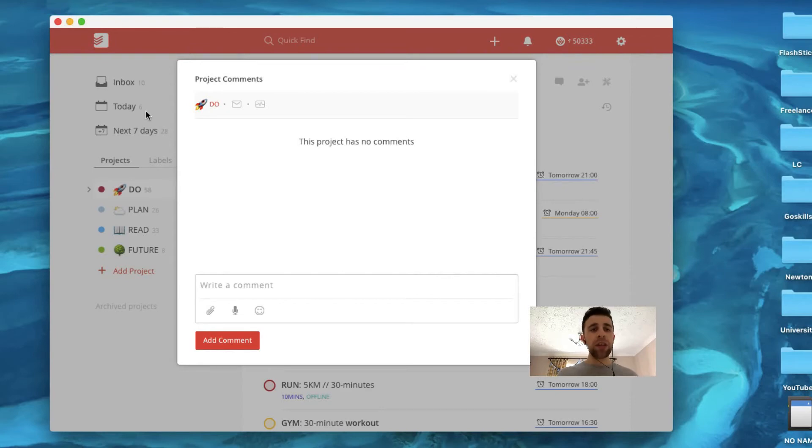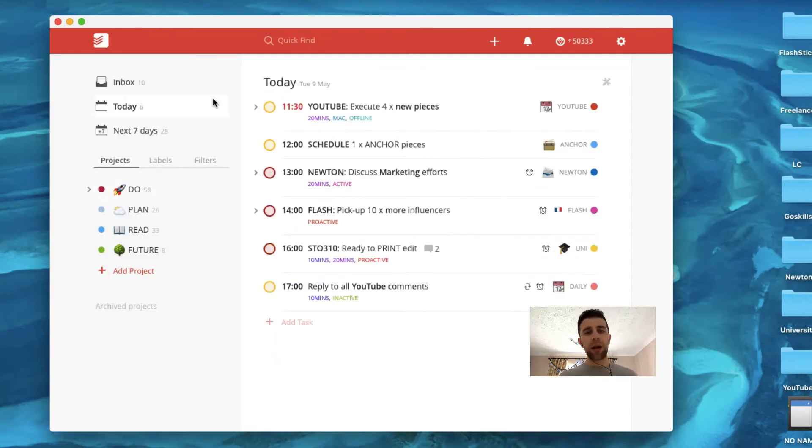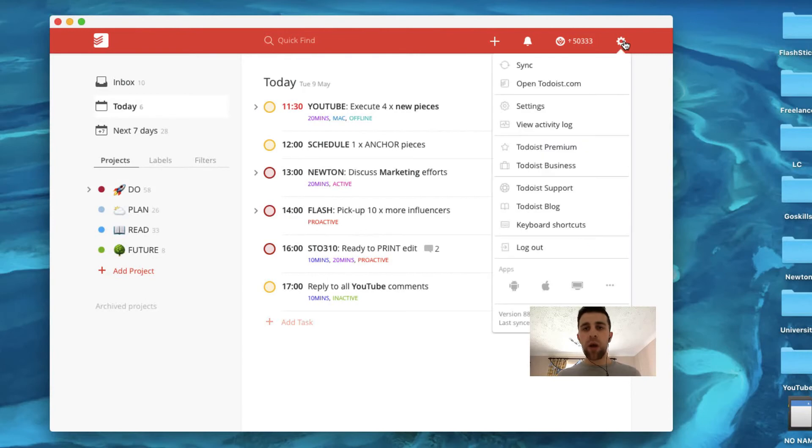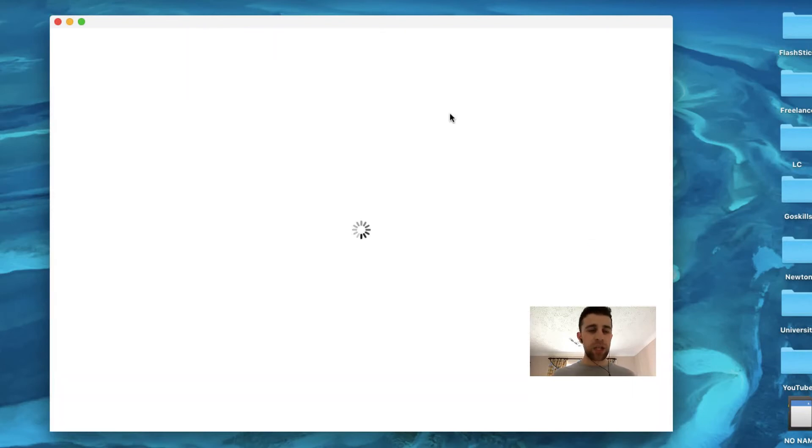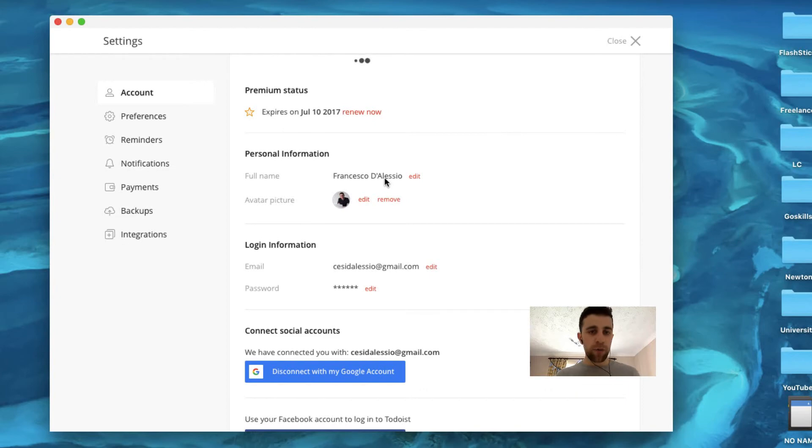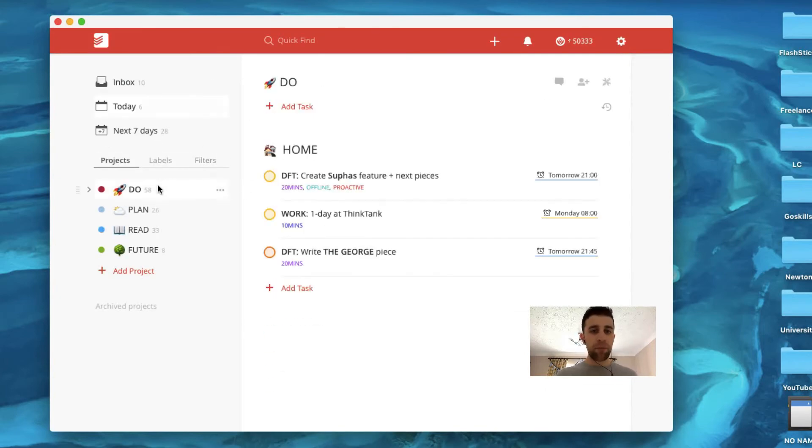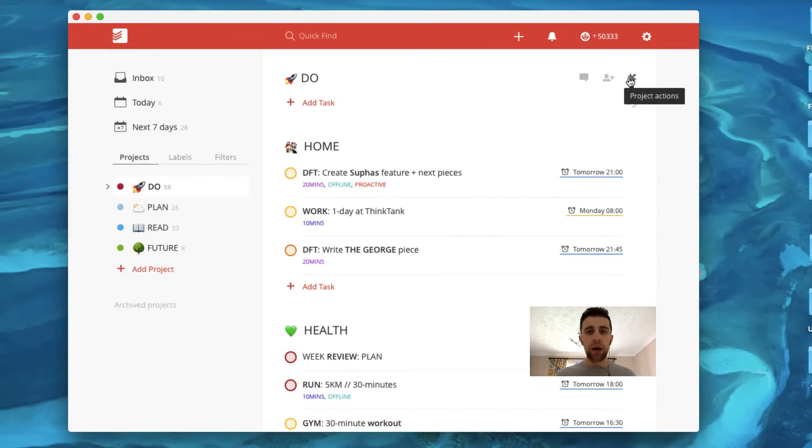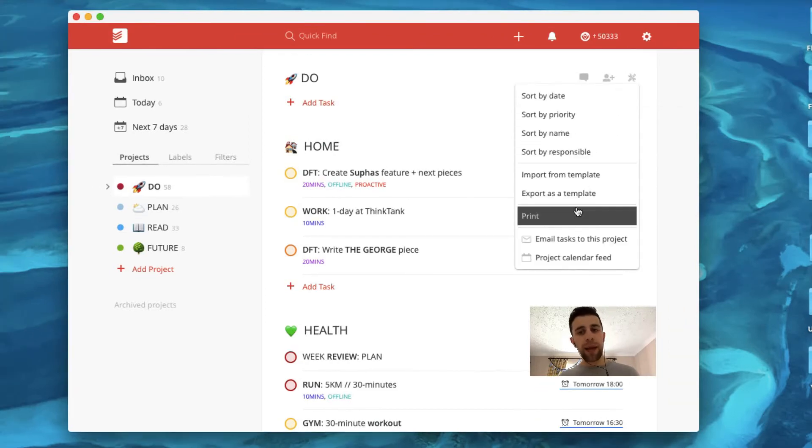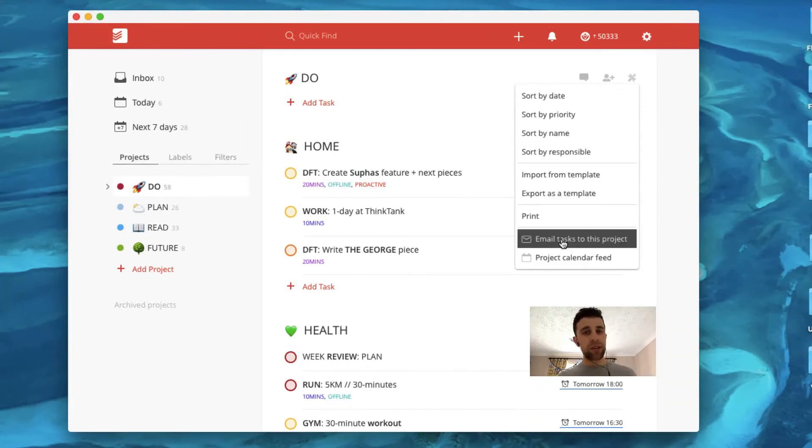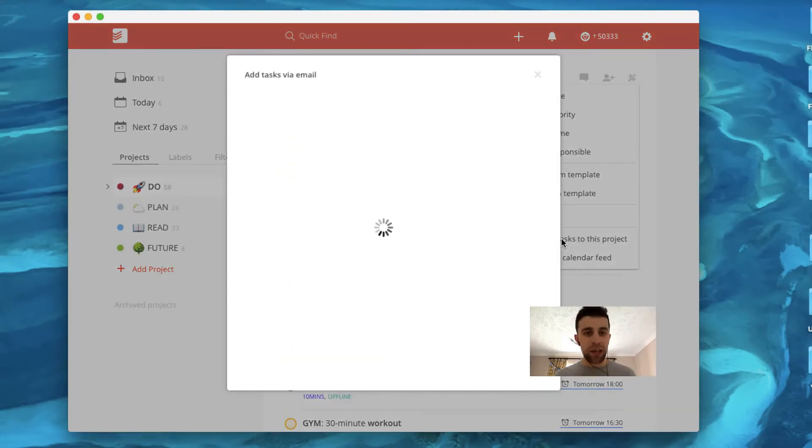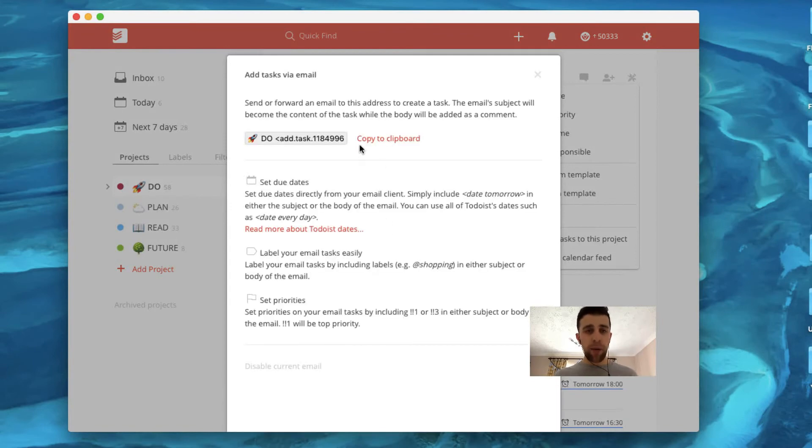So the other thing that I want to recommend is being able to save into Todoist. So if you go over to your settings page, you'll be able to see that you've got your account and login information there. But you also have this thing in projects called email in. So you can actually email tasks into the project using a specific email address.